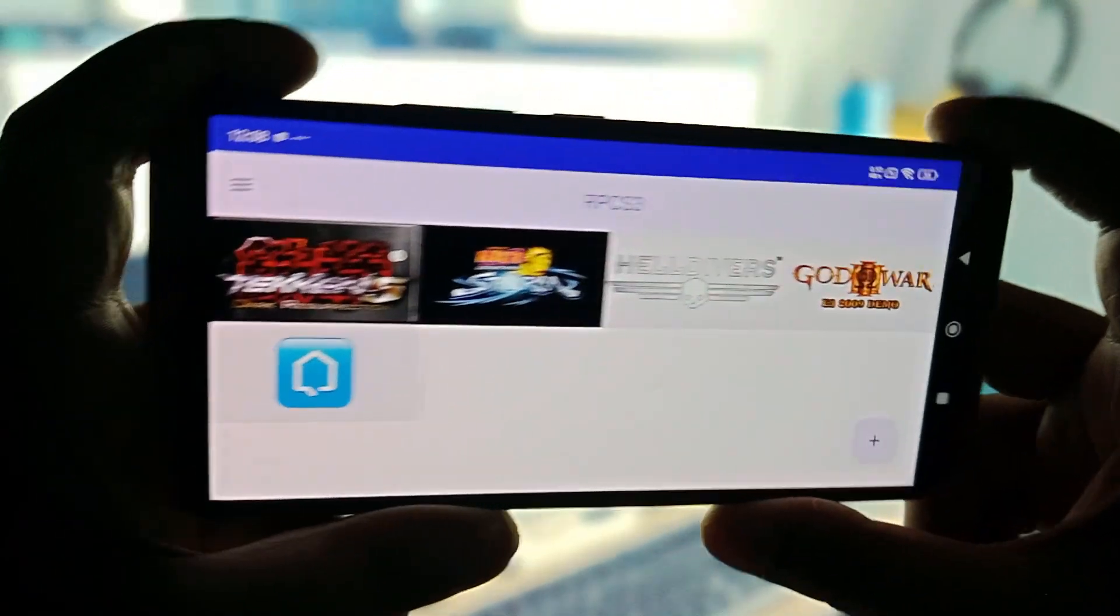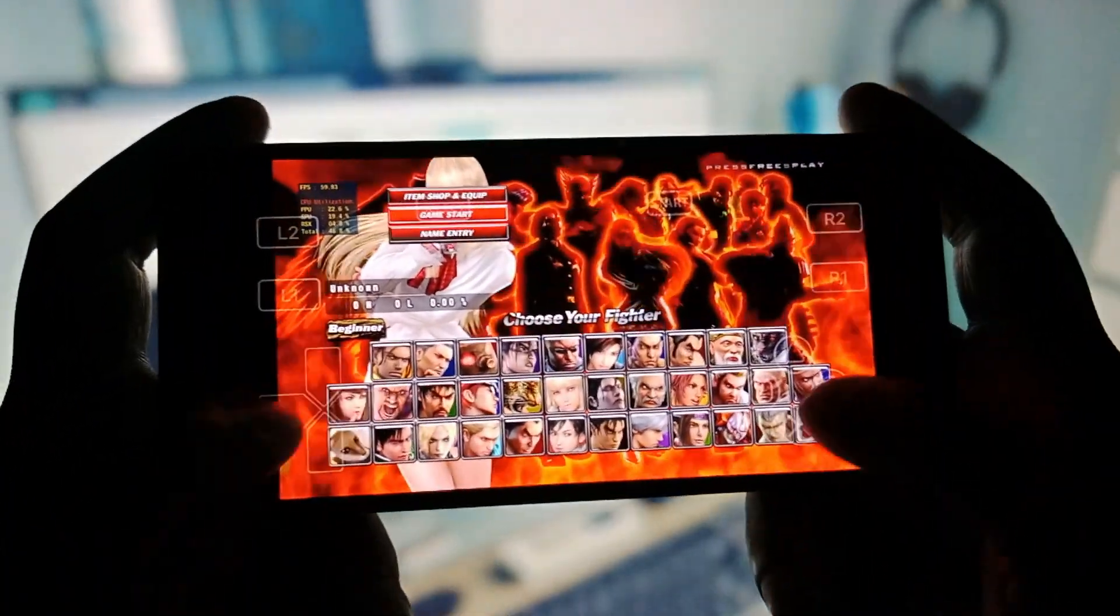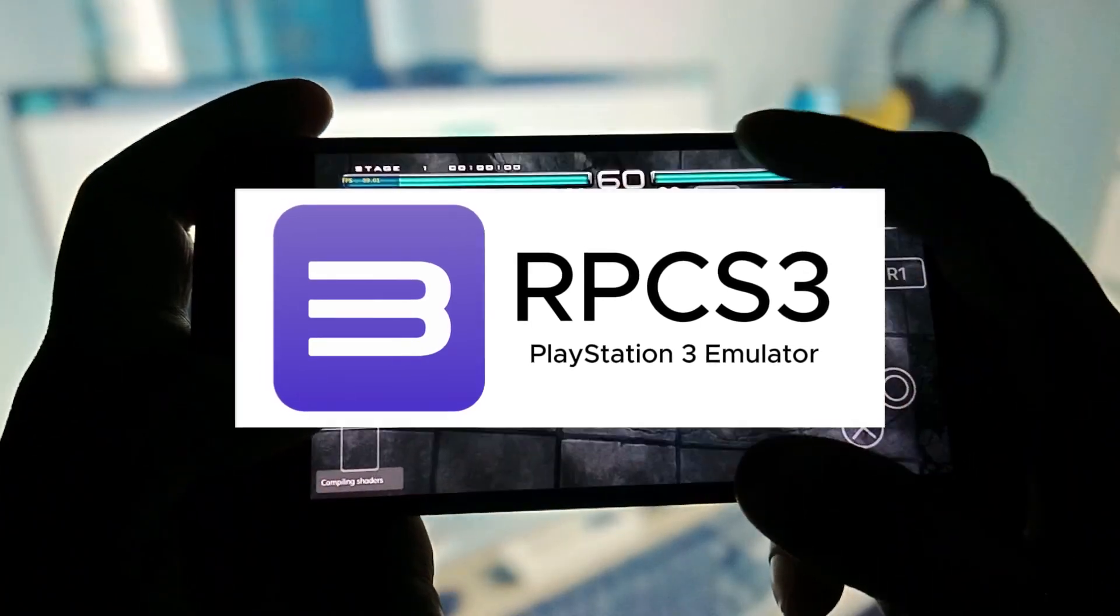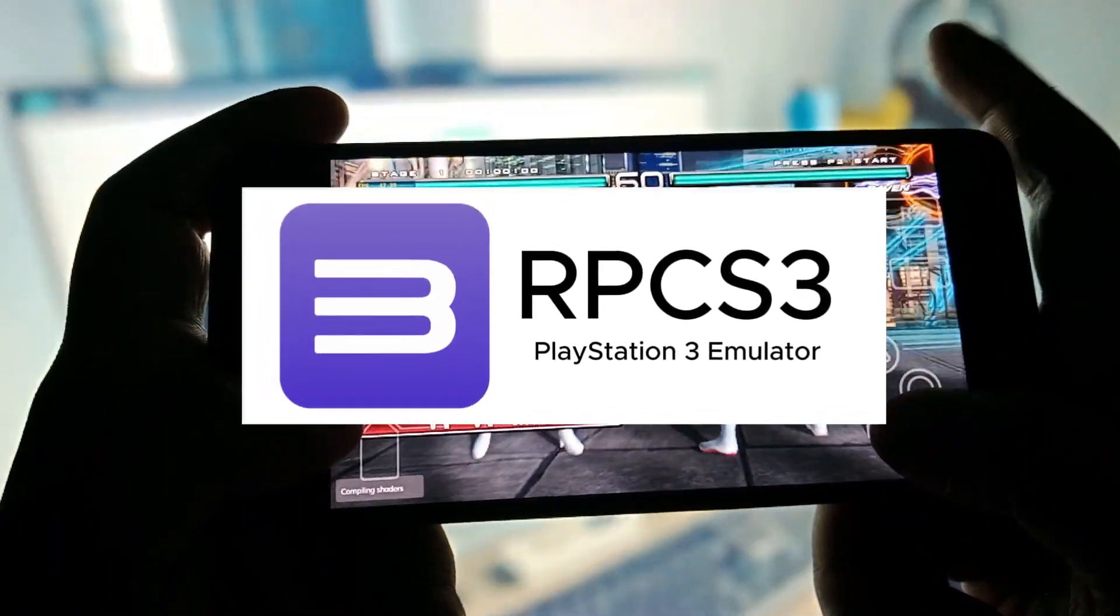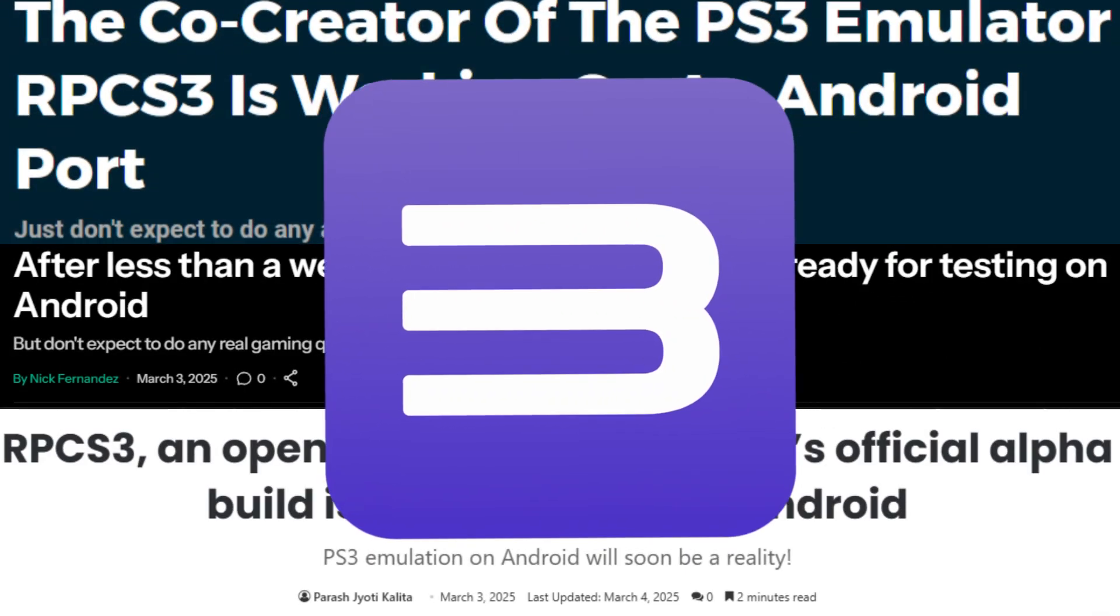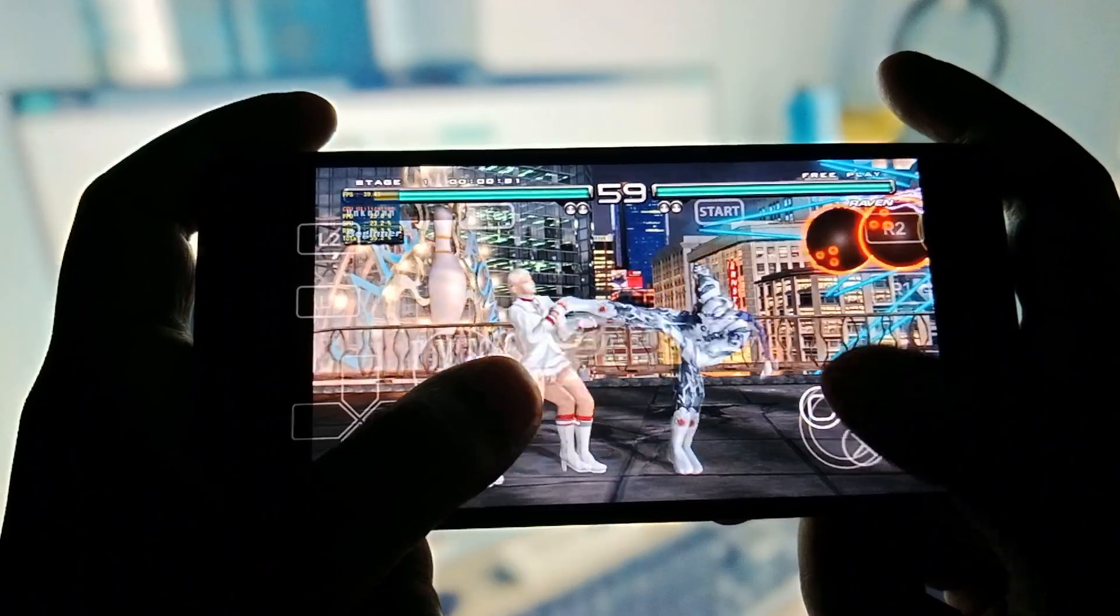What's up, guys? This is Pro Warriors, and we are back with another new video on RPCS3 Android, the official version of RPCS3, a leading PS3 emulator.